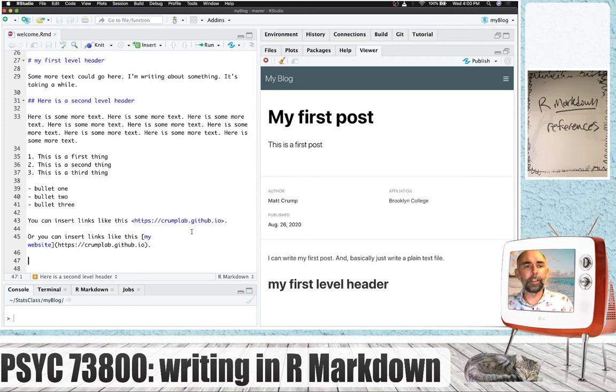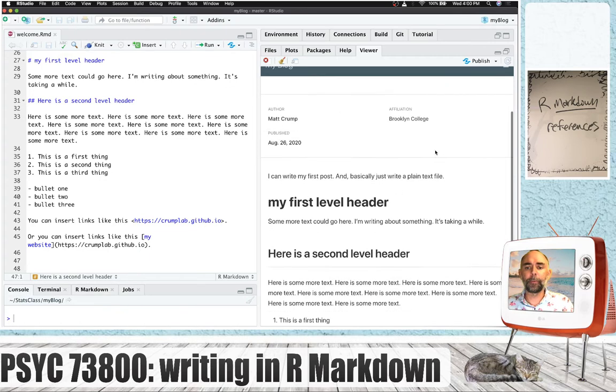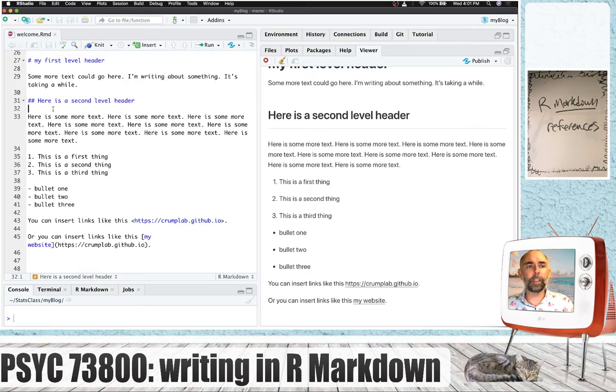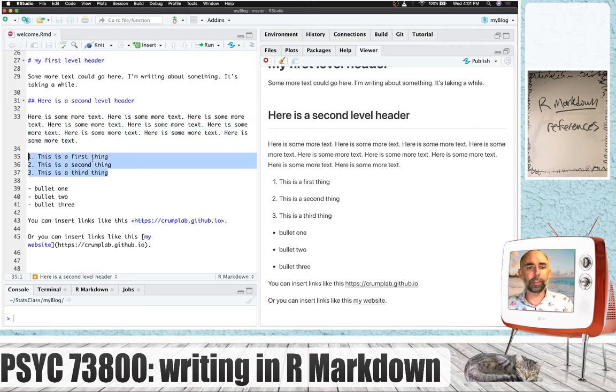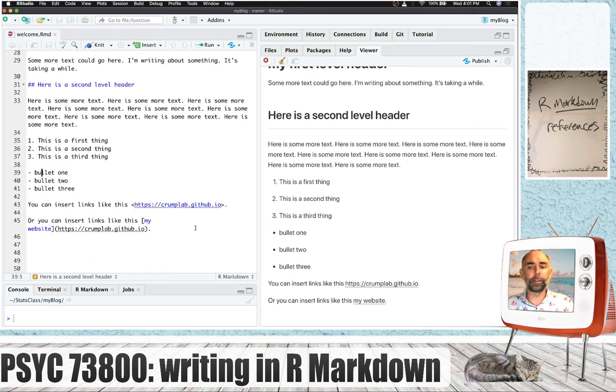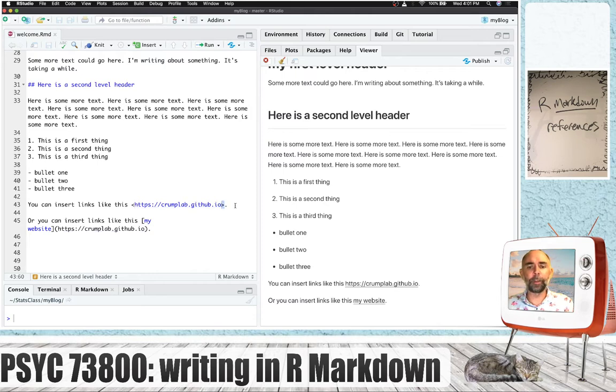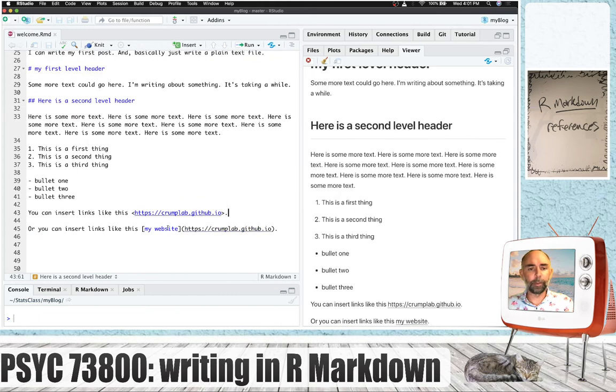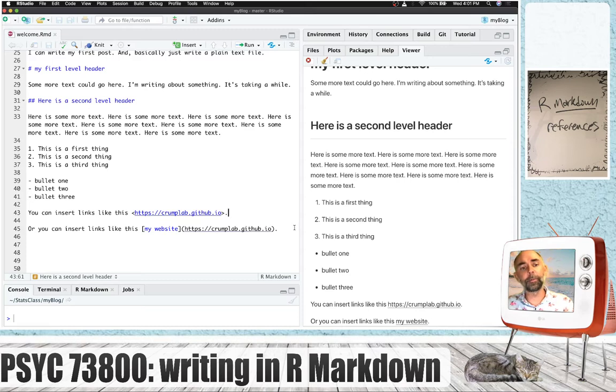I went ahead and added a whole bunch more text, so let's knit it and see what we have. I added a second level header, that's two hashtags, then some more text. You can do numbered lists just like that. You can do bulleted lists by dashes, and you can insert links using the less than sign and the greater than sign. You can also insert links another way with square brackets that'll do the text my website, and that'll link to the link in the parentheses.